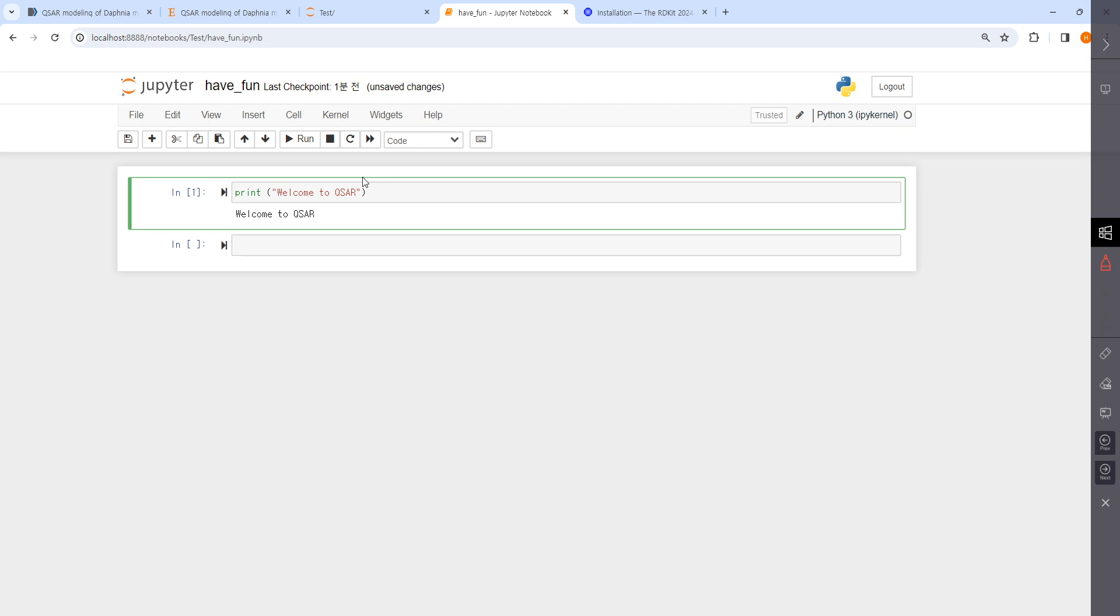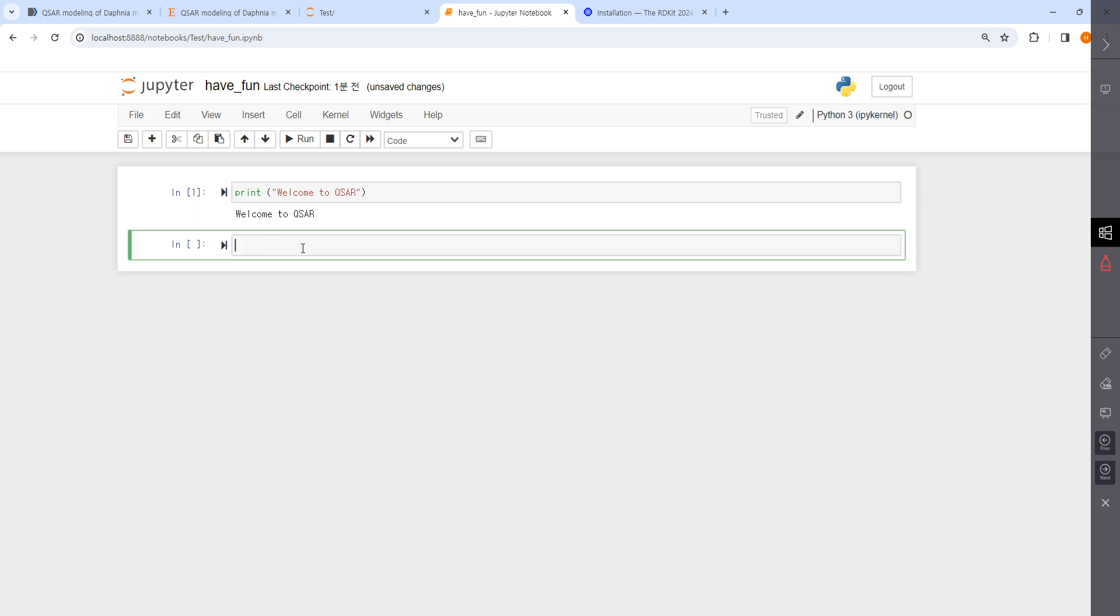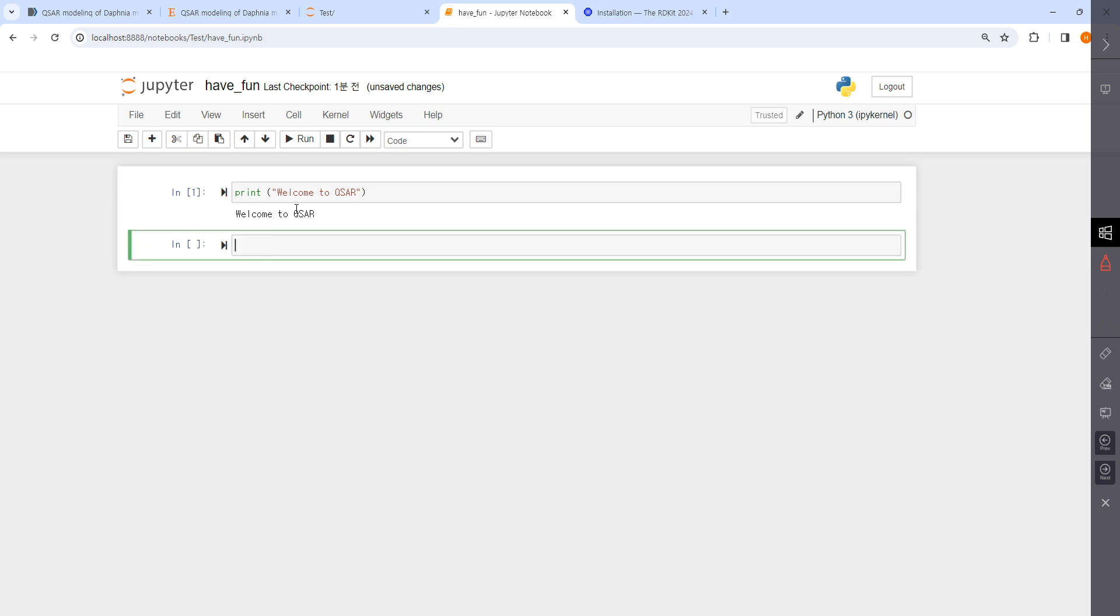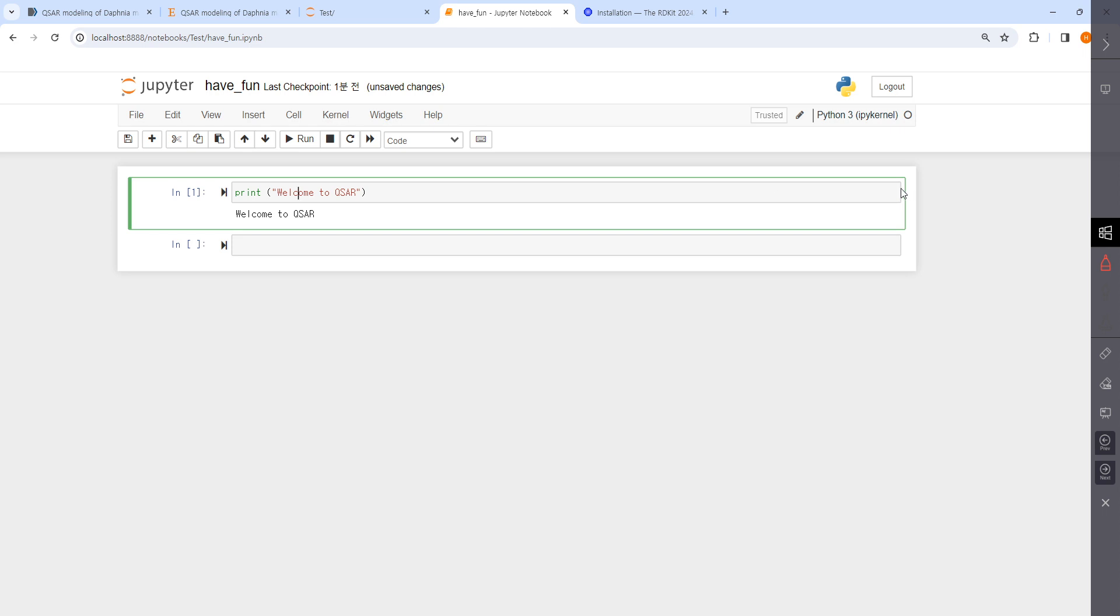You see these boxes activated or emphasized with blue or green. We call these boxes cells, and this cell is selected. Here it says it's code, but there are other options.